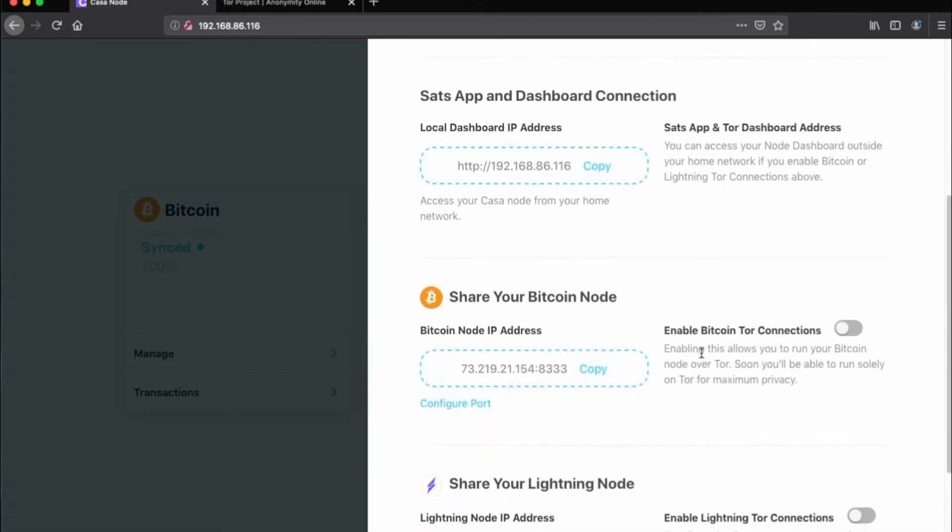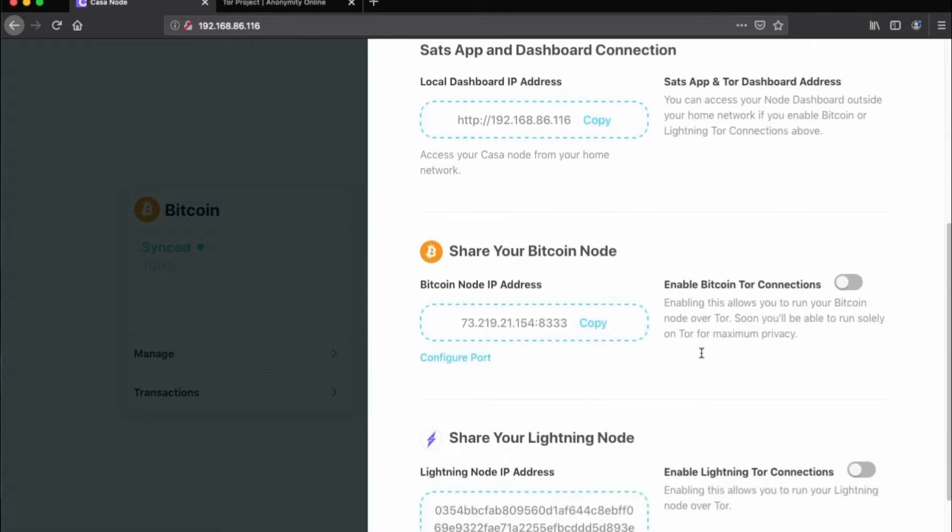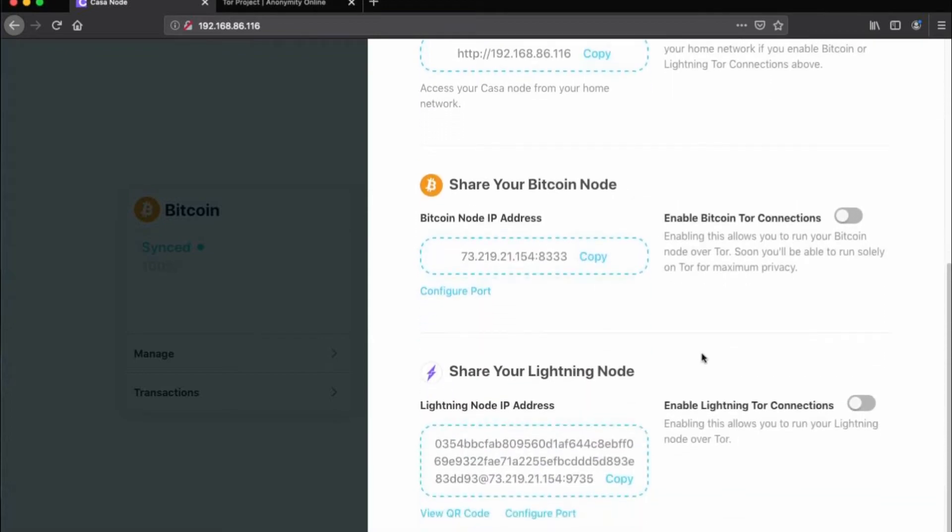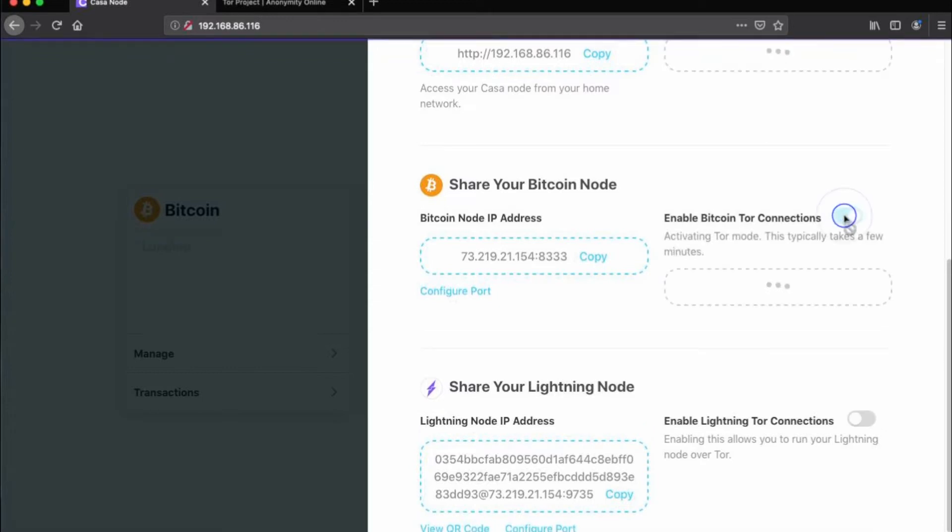First, I'll click Enable Bitcoin Tor Connections. It will take a few minutes for this to be enabled since the node will be automatically restarting in the background.